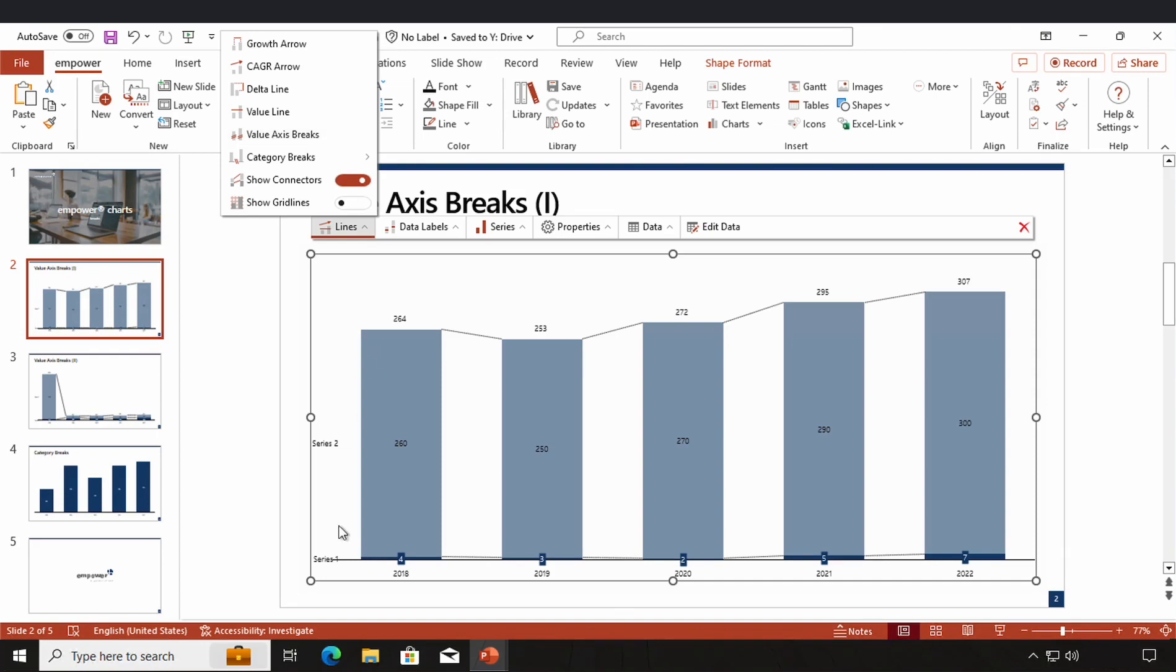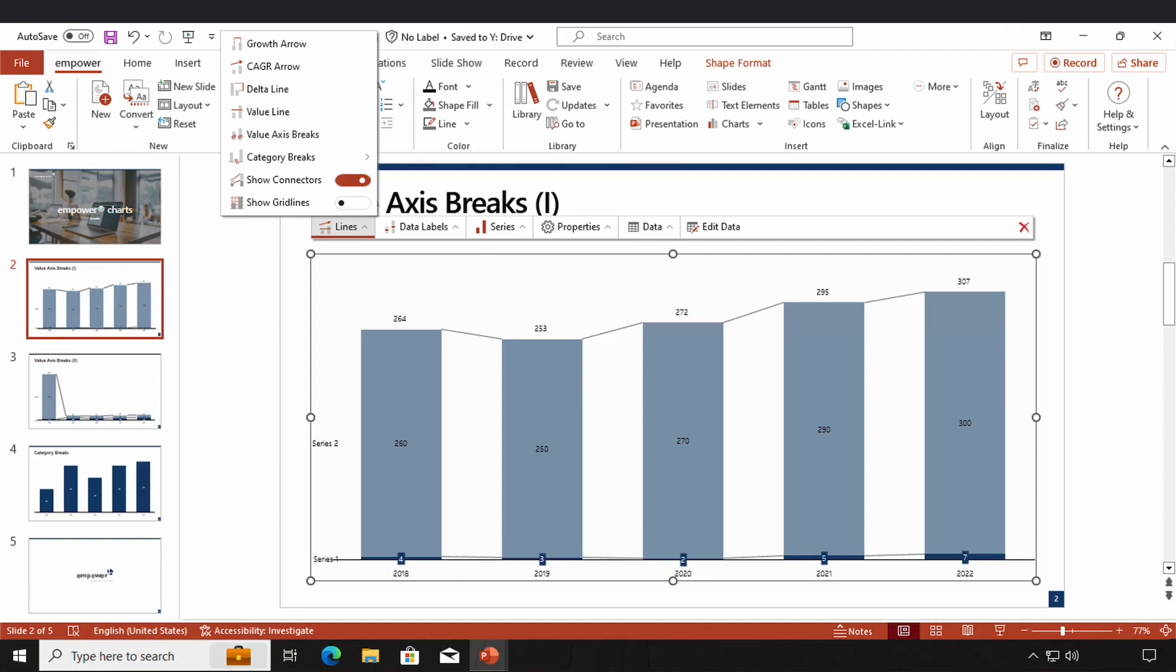In this case, the first series has very small data points and the second series has relatively high data points. We don't see a lot of changes, especially in the first series and the columns of the first series are hardly visible. A value axis break cuts out a part of my value axis throughout my whole chart. And this can help to make my smaller columns more visible.